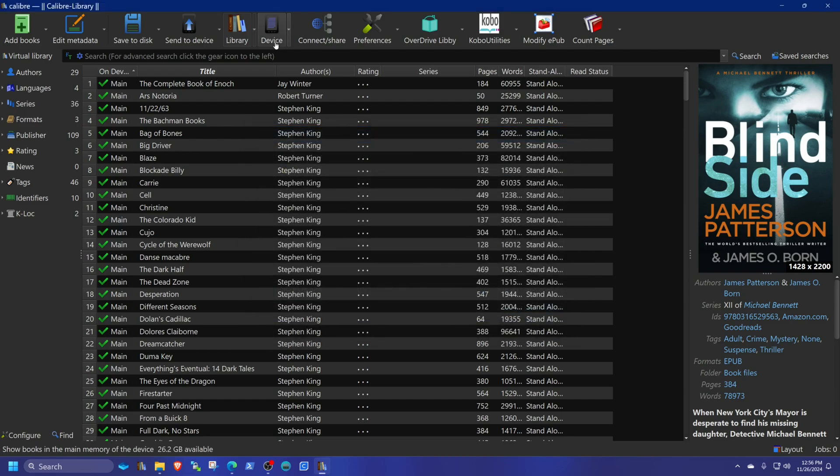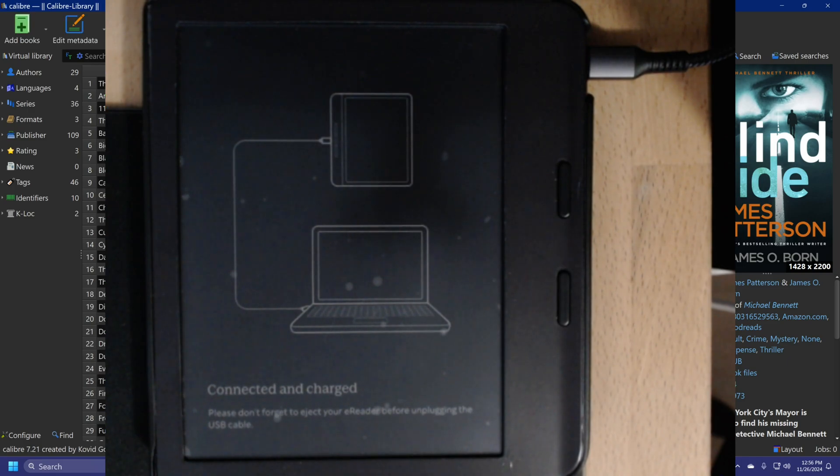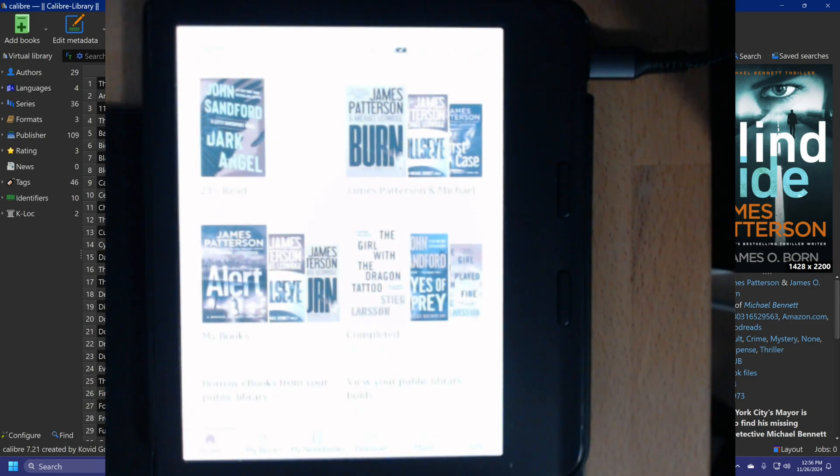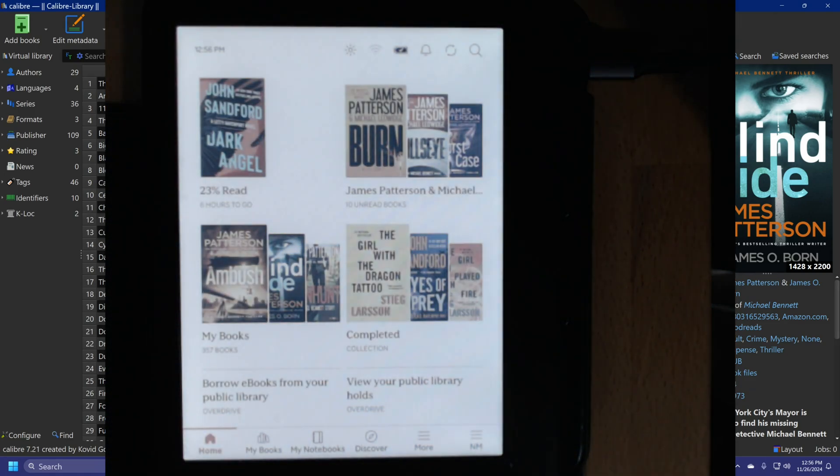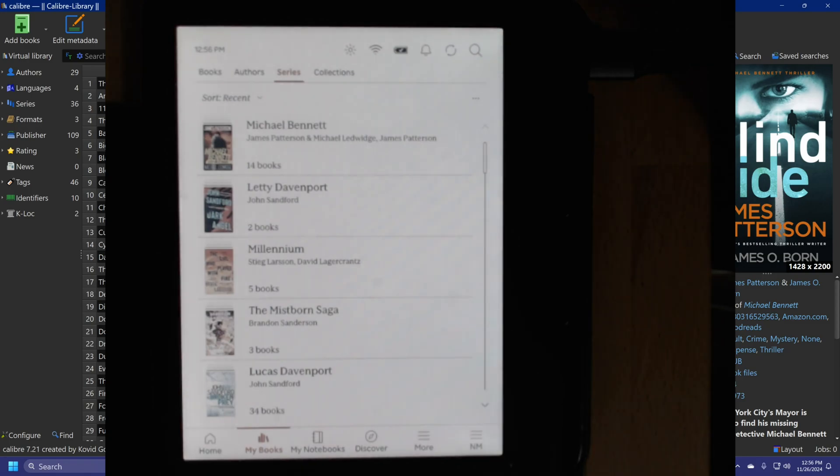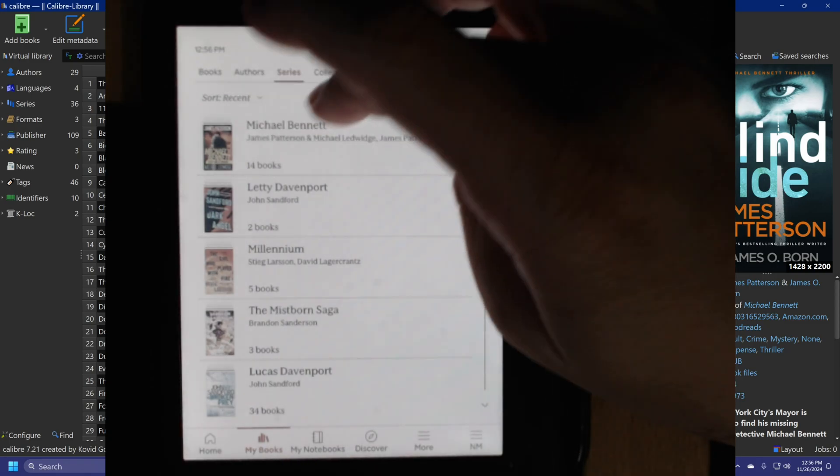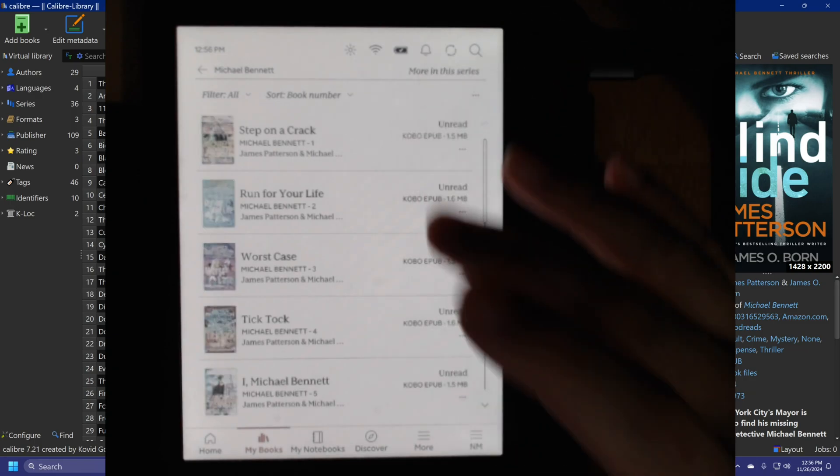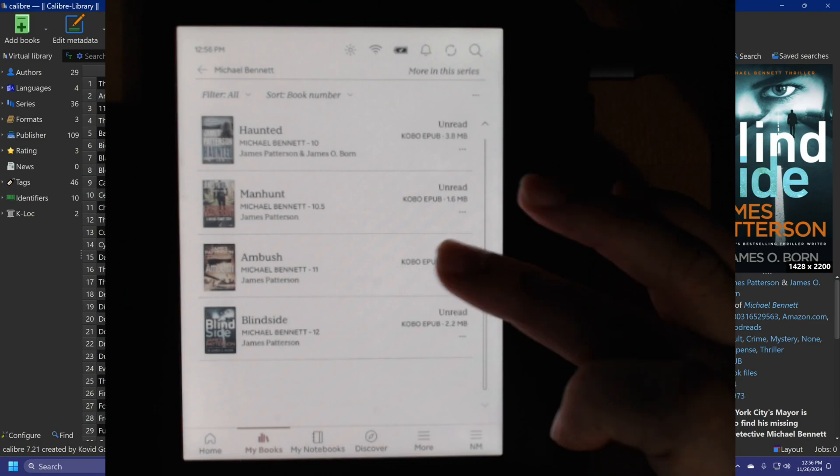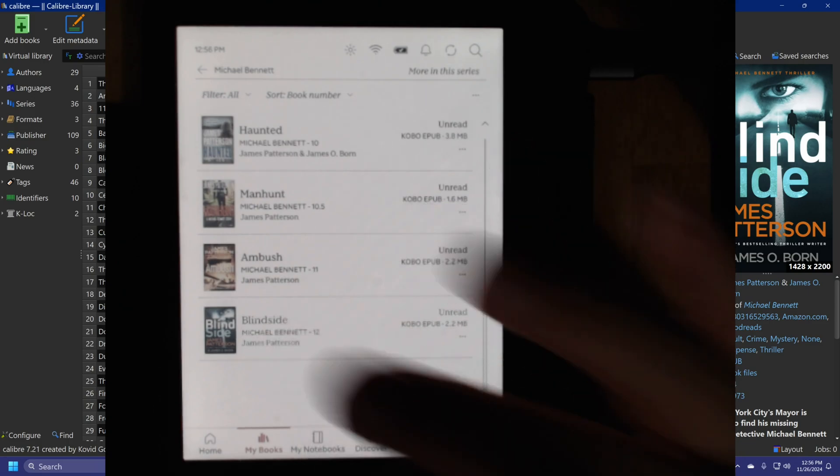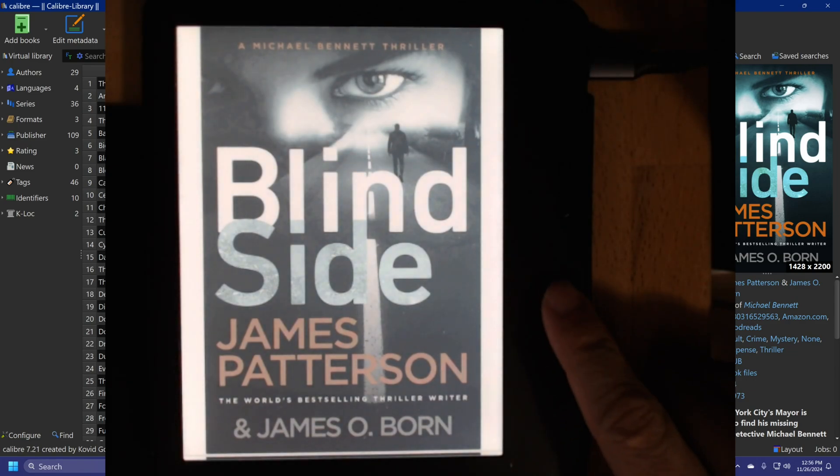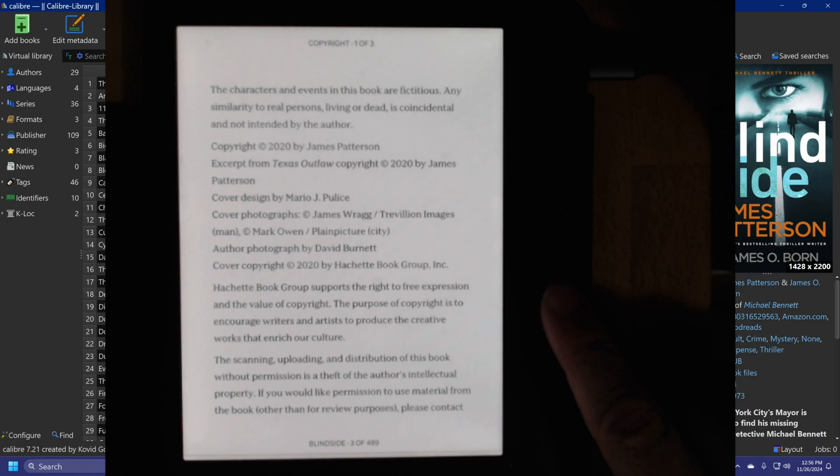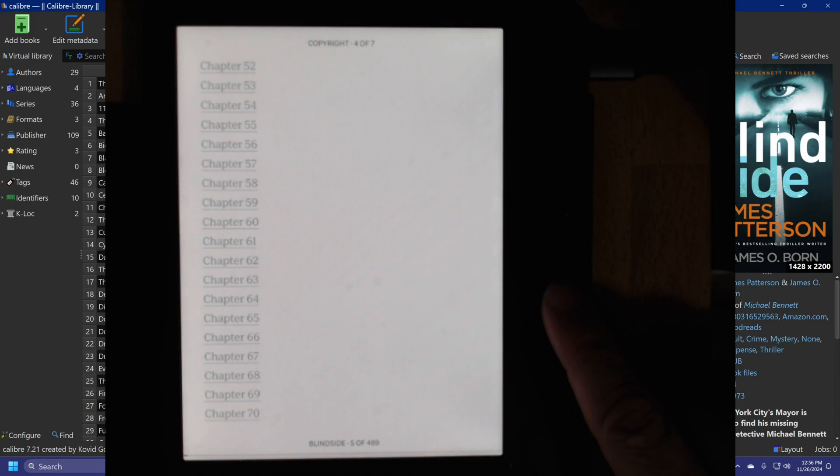It's that simple. We're going to eject the device. And without further ado, so the last three books are already there. And we're going to have the Michael Bennett series. We added the last three books: Manhunt, Ambush and Blindside. And as you can see, they are working perfectly. And you could rinse and repeat as long as you want.